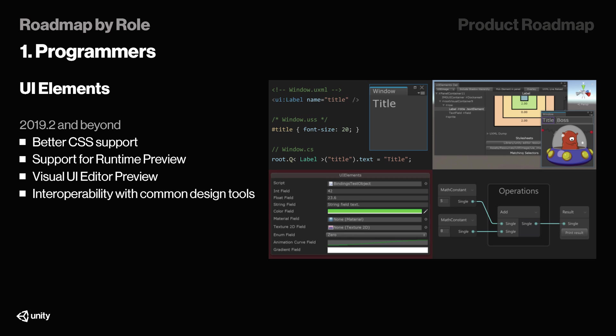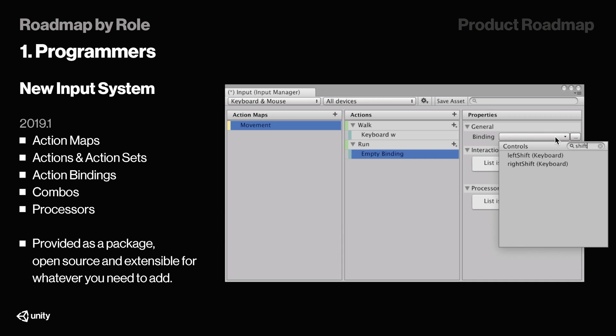The input system is also finally being updated, so we're gonna have action maps in 2019.1, and some combos, processors, action bindings, and more. This will be provided as a package, but it will be open-source and extensible for whatever you need.